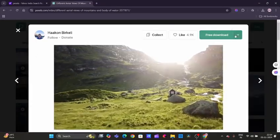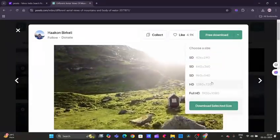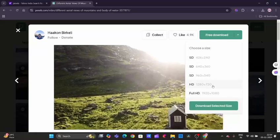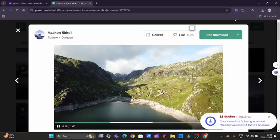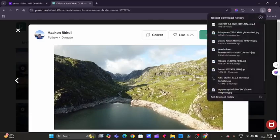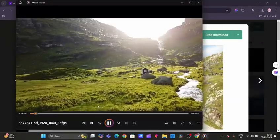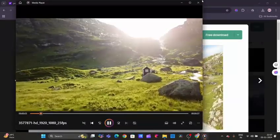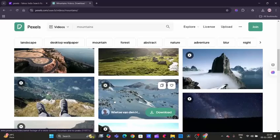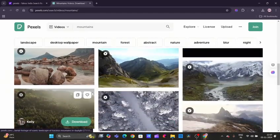We can just download them. Click on free download. We can see and select the size. We will try downloading the free HD size, and it has been downloaded. Let's check. Here's the video—see how amazing it is.